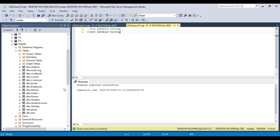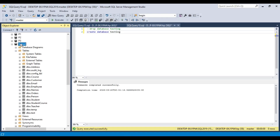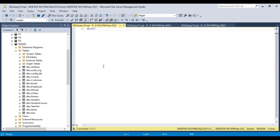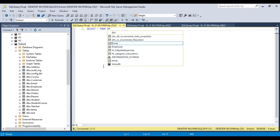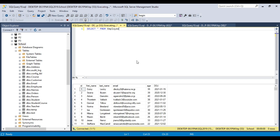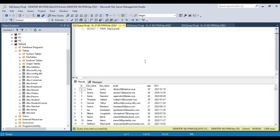I have an employee table here. Let me try to select the data from the employee table — select star from employee. If I execute the query, it will retrieve the data from the table in the order the data is stored on the disk.